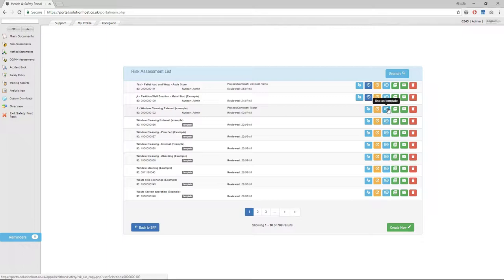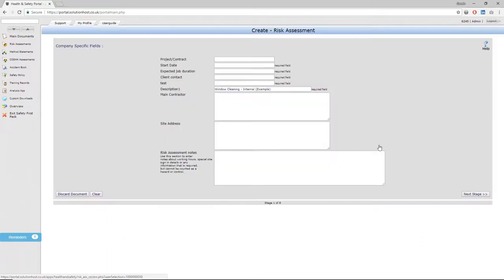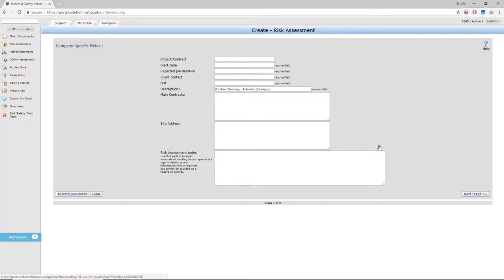The first thing you need to do is type in the project contract, start date, expected job duration, and any specific risk assessment notes. That may be any specific site access or egress instructions or anything you want to reference regarding that particular task. Once you're happy that you've filled in all the information on that first page, click next stage.